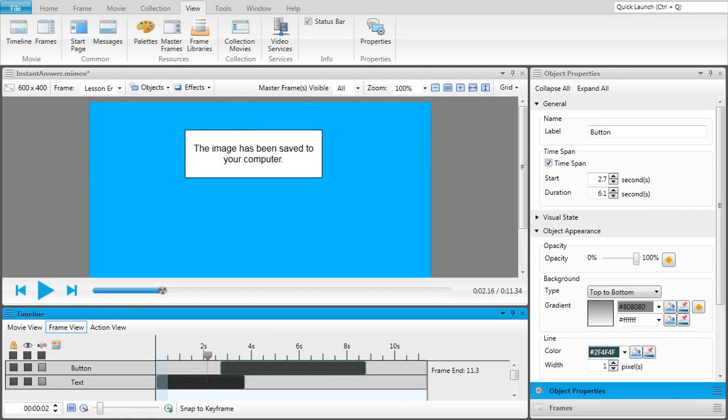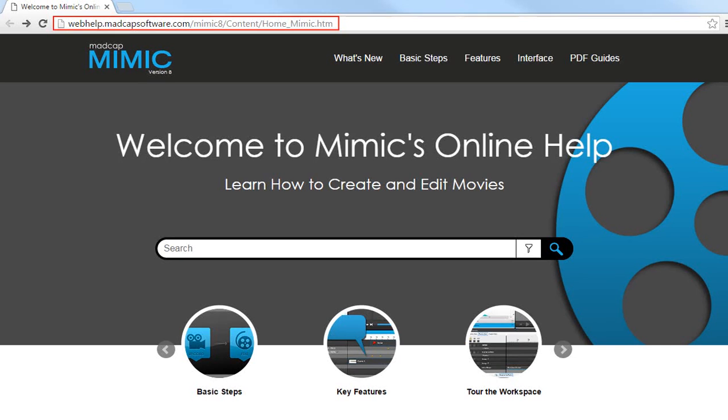In the Timeline window pane, there are options to lock objects so they can't be edited and to show or hide them in the frame. For more information about timing and transitions, see the online help.